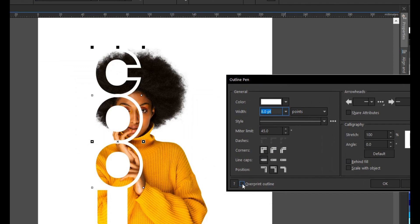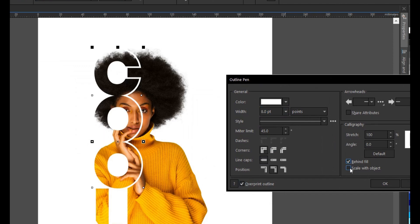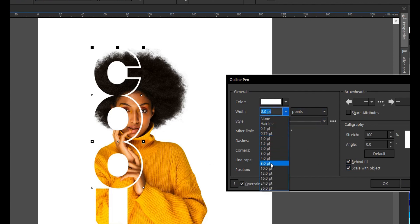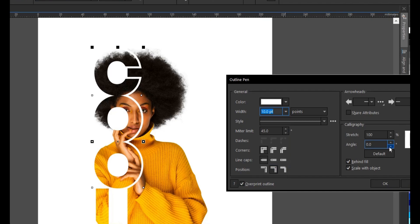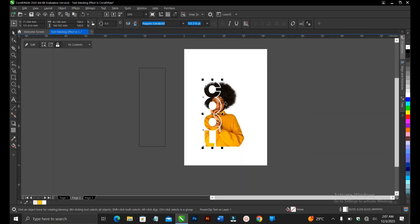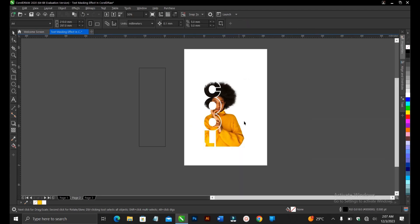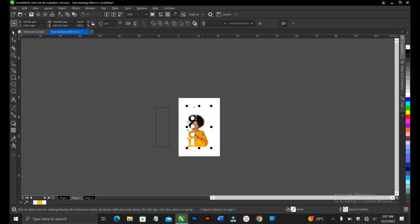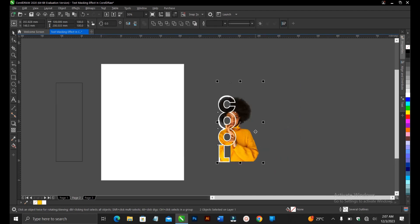So you select this. Make sure these are selected over print outline, behind view scaled object. So this is very, very nice. So you can also increase it to probably 10. Alright. So this is fine. So then you click on OK. Alright. So let's see this clearly.